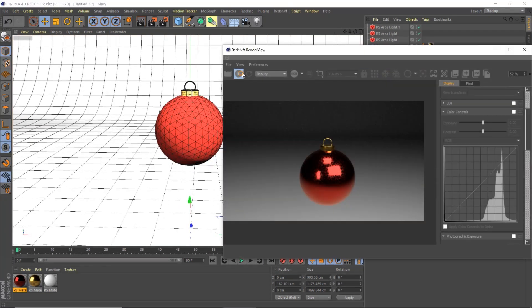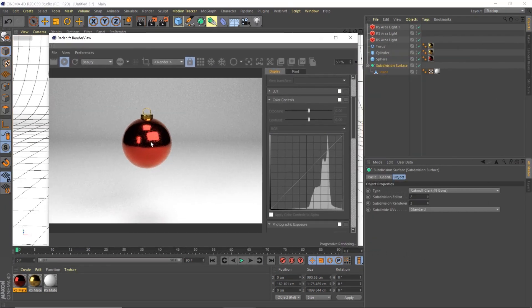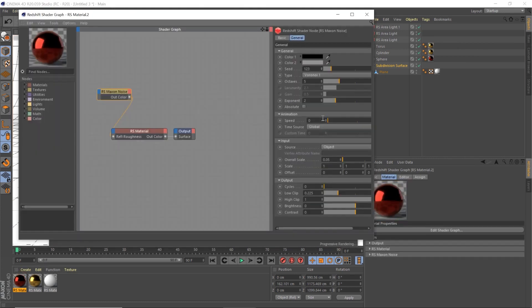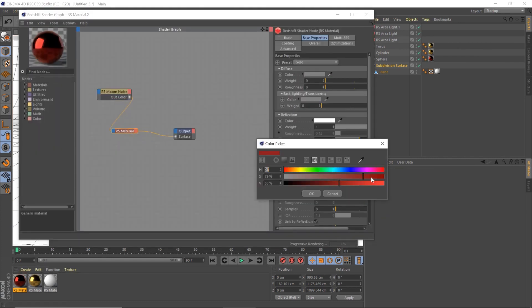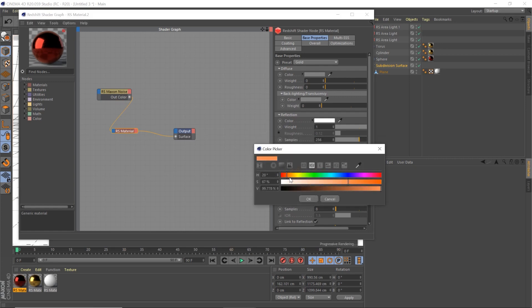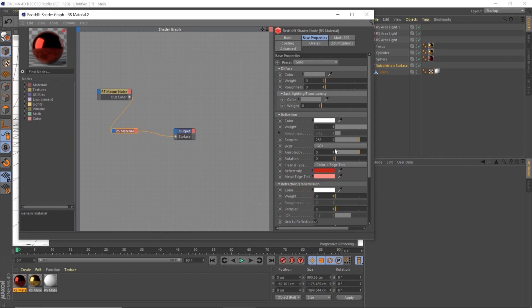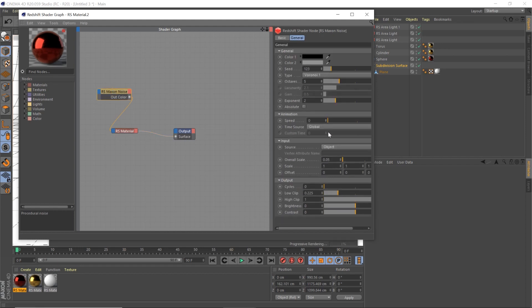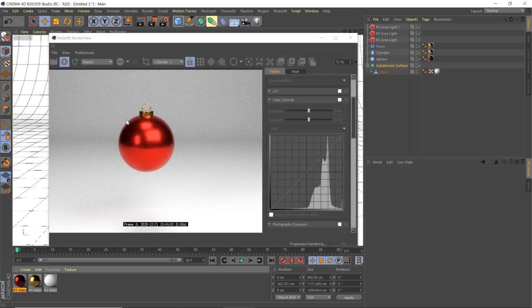Render again. For the red material, we're going to make the red more vibrant and change the metal edge tint to a reddish-pink color as well. Go into the noise and shrink it down even more - really tiny - and bring the white back up. That's going to give us that nice glittery glossy look to the ornament. Perfect - that's looking nice.